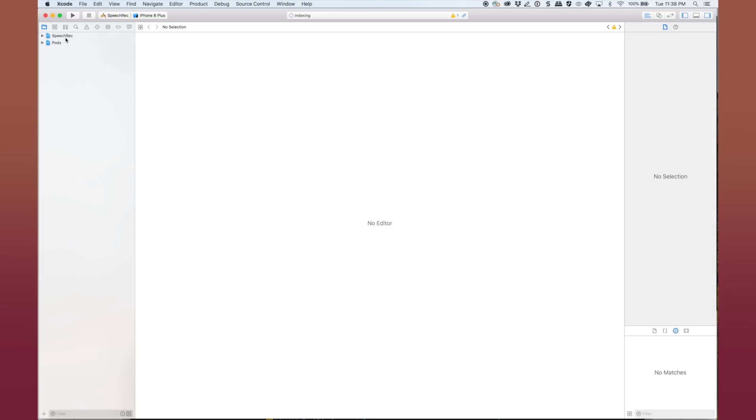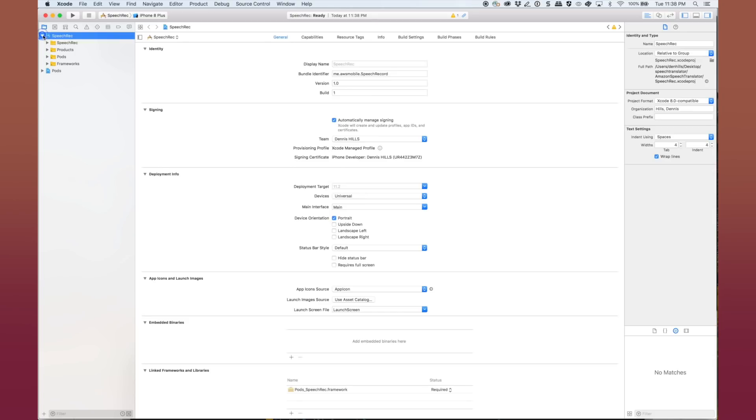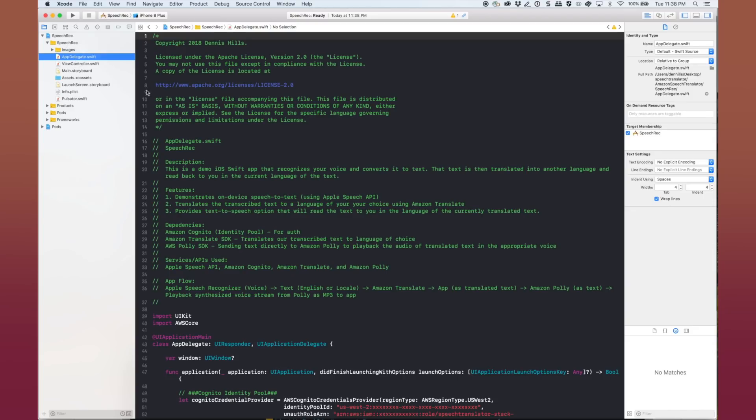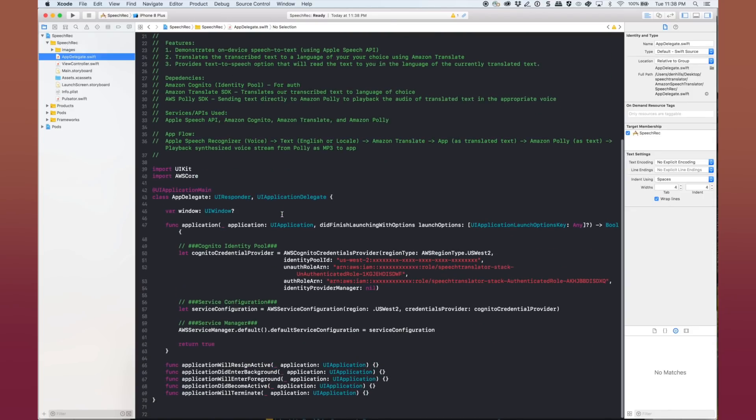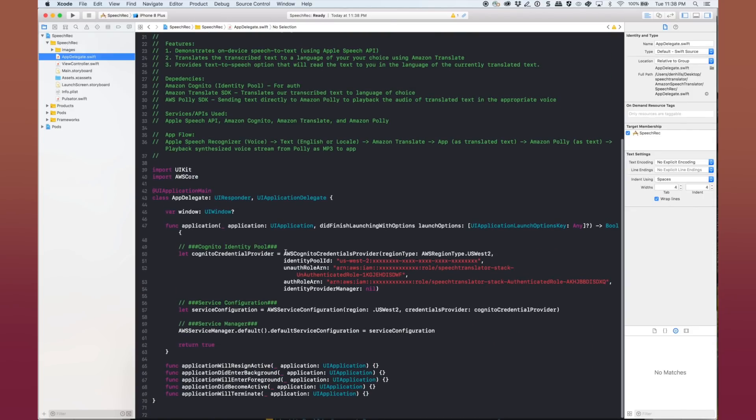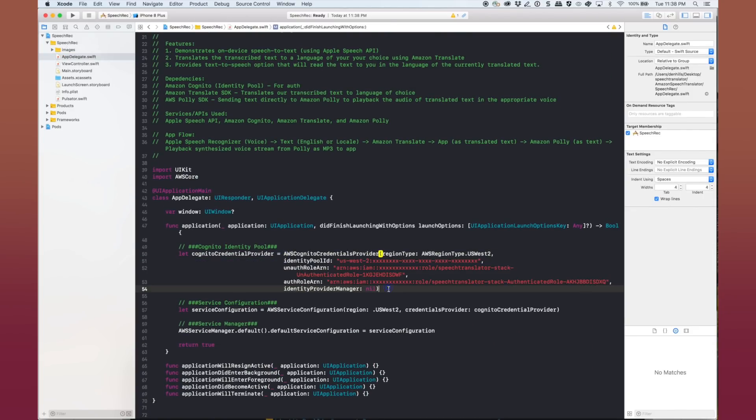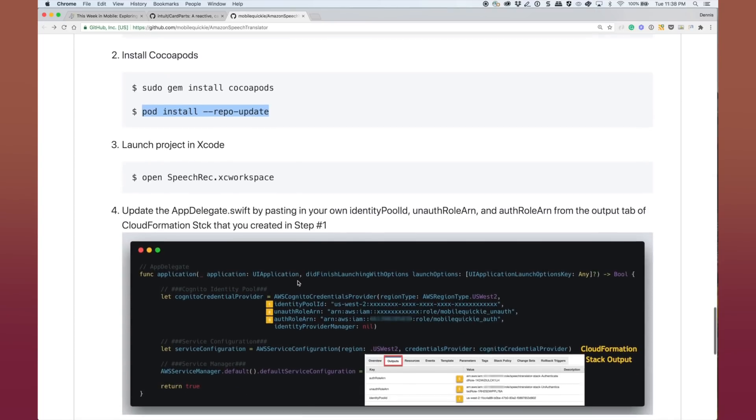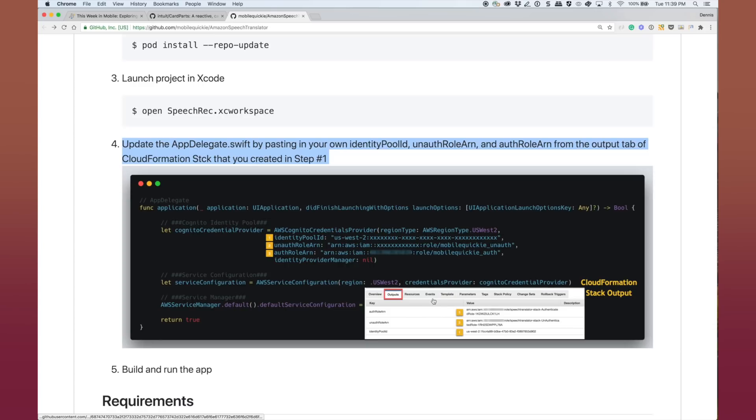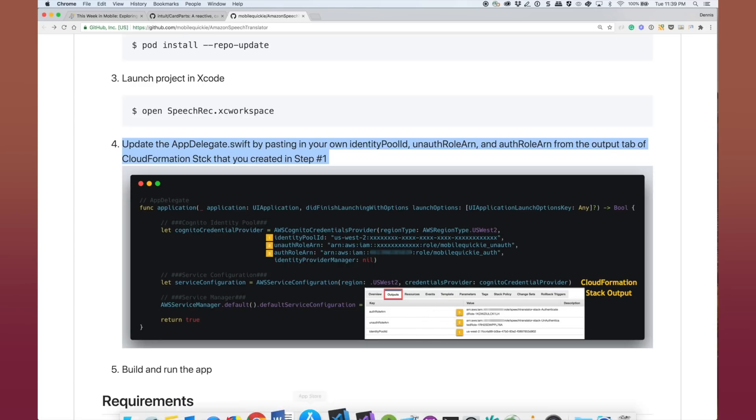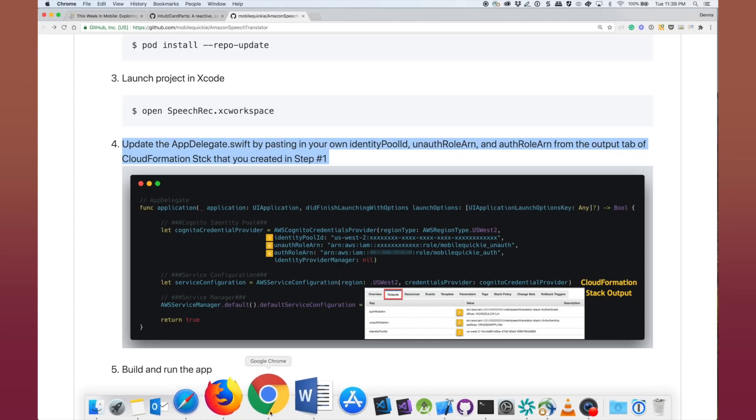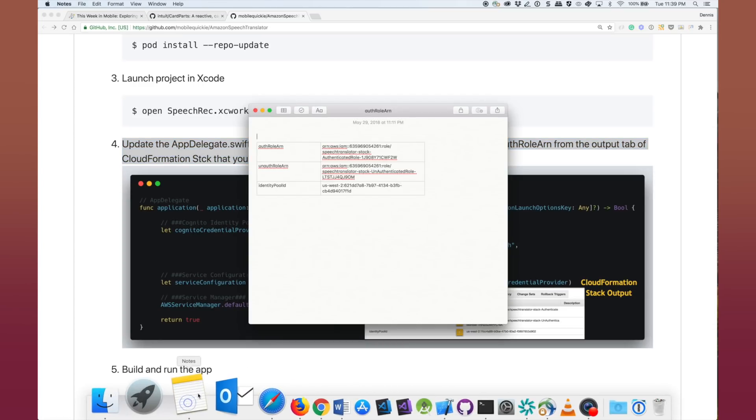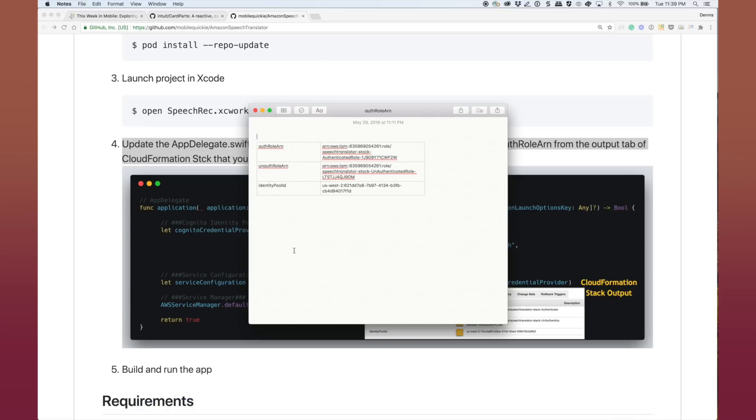Now let's take a look at the app delegate and identify those three items we want to change in this template here. And we're going to paste over these three values with the values we got from the CloudFormation stack that we created earlier.